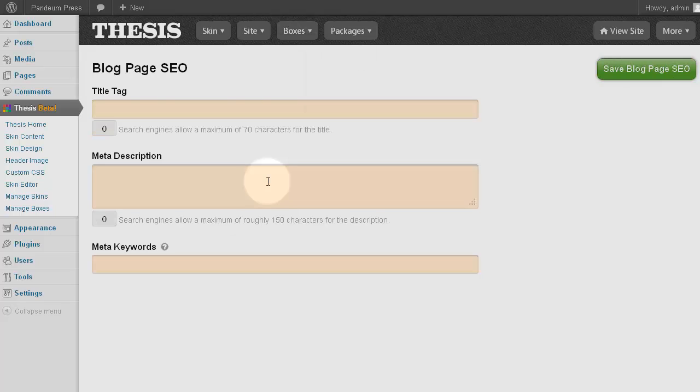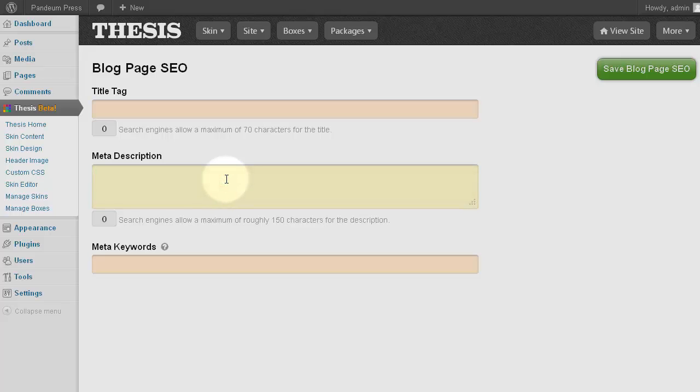Blog page SEO, where SEO stands for Search Engine Optimization. This area controls the information for your default homepage. If you only do one thing right now, fill out the title and the meta description fields. These can attract visitors from search engines like Google or Yahoo.